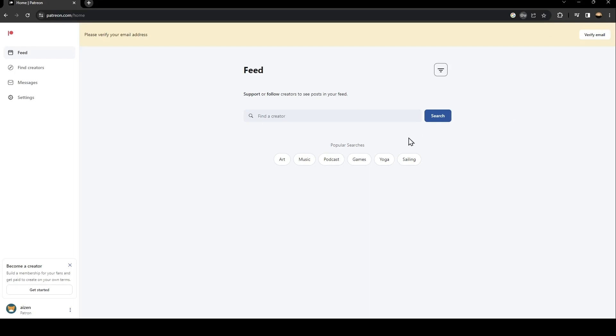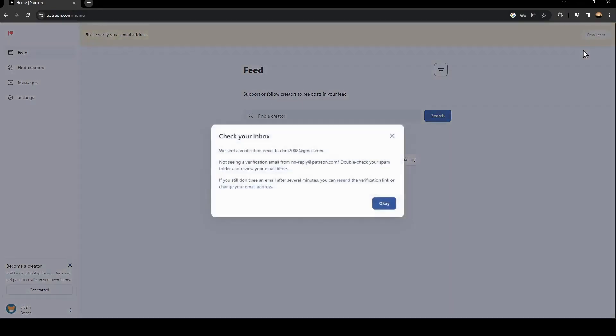I'm going to save my password. Now, as you can see here at the top, they're going to ask you to verify your email address. Just click here on verify and they're going to ask you to check your inbox.